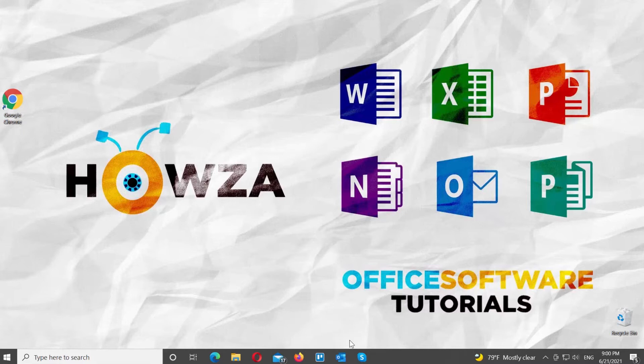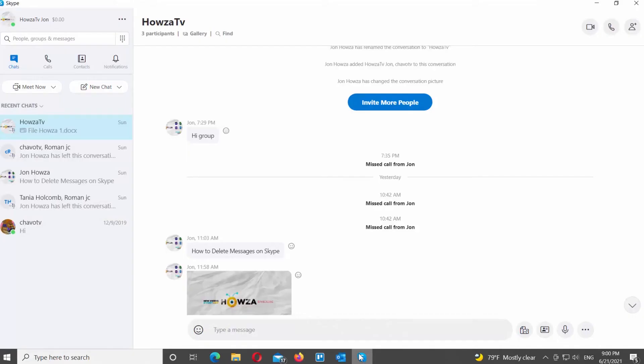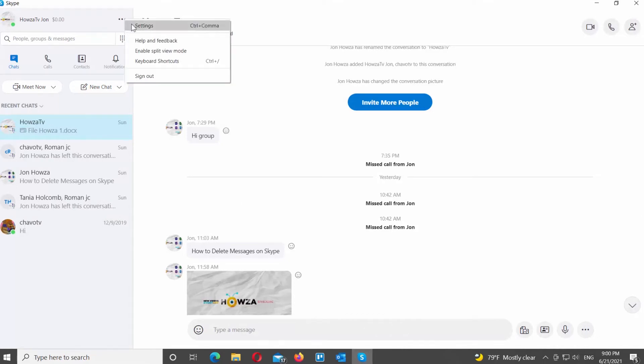Open the Skype app. Go to the left side panel. Click on the three dots at the top right corner and choose Settings from the list.